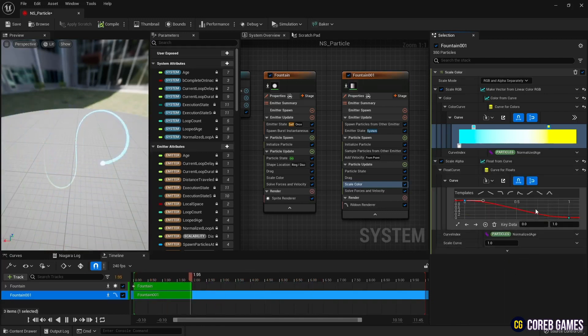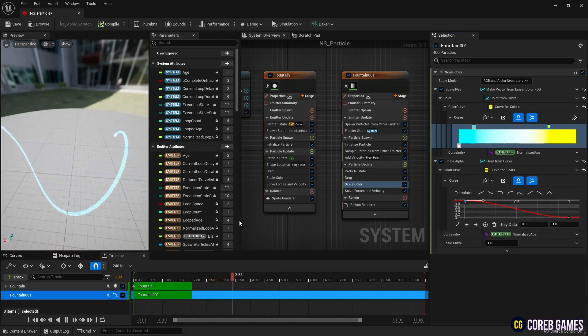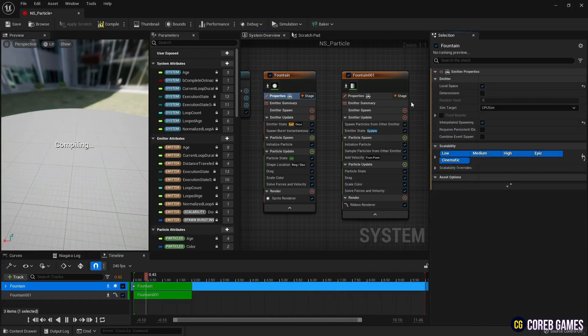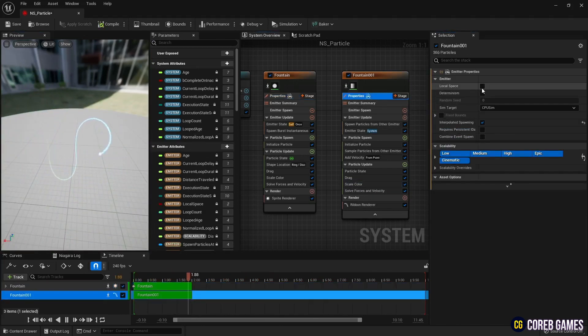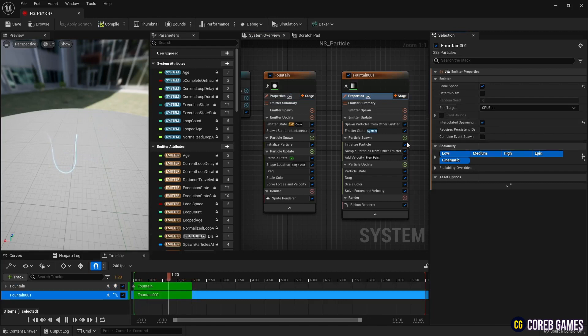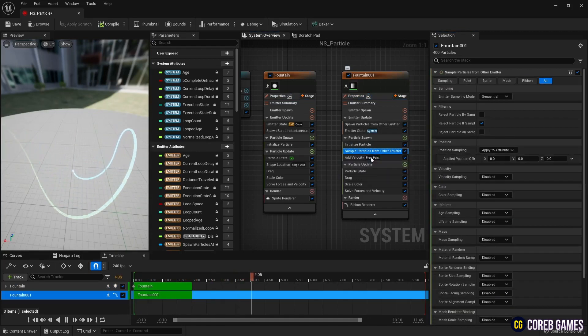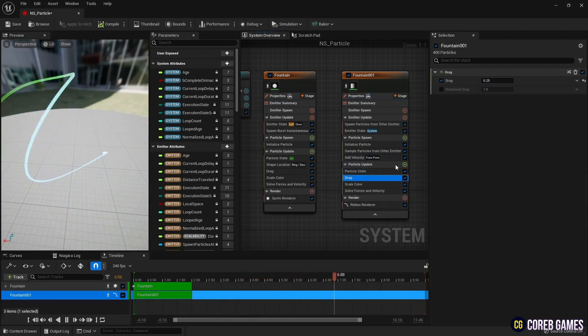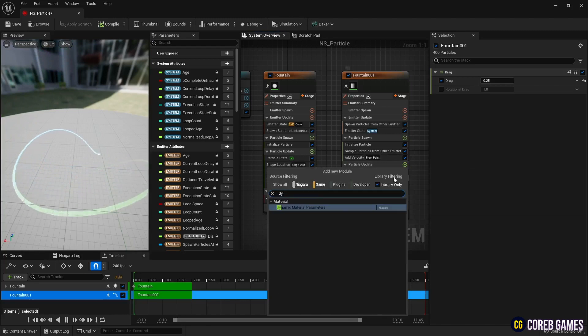Find the character's blueprint and open it. Check local space on both Niagara emitters to fix the position of the Niagara system to the position of the character. Finally, create a dynamic material parameter in particle update to set the brightness of the ribbon.